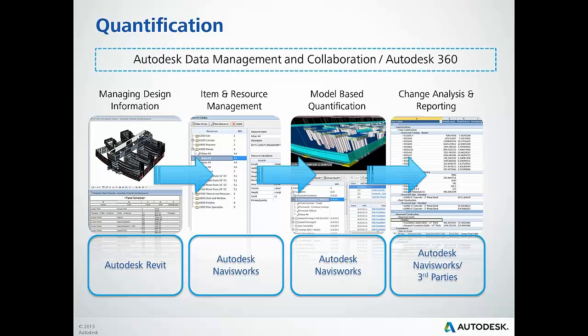It's very important to know that the Autodesk Construction solution ties directly into our data management and collaboration solutions.